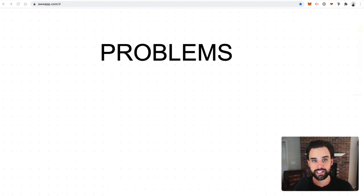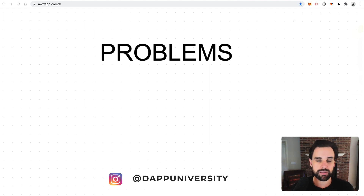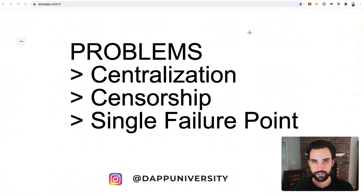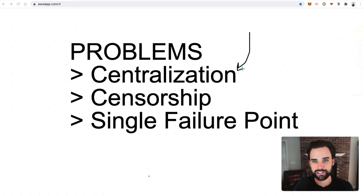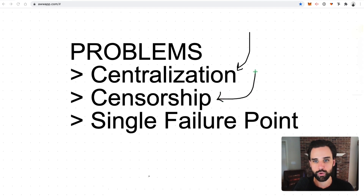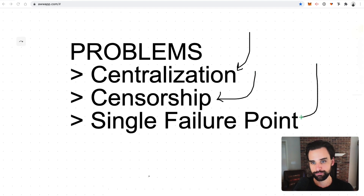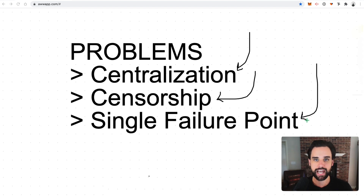In order to understand what Web 3.0 does, let's talk about some of the problems with Web 2.0 right now. There's centralization, where basically all the power lies in the hands of a single entity, but also censorship. A lot of big platforms can basically just ban things they don't like. And also a single point of failure, which basically means if somebody wants to take down an app, all they have to do is attack the app itself.